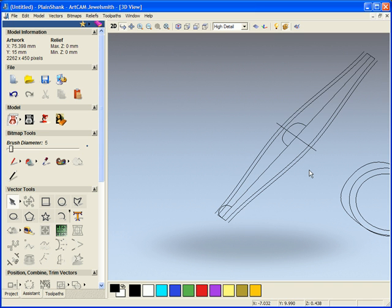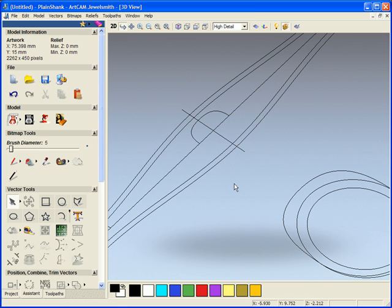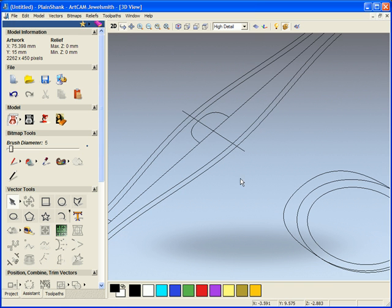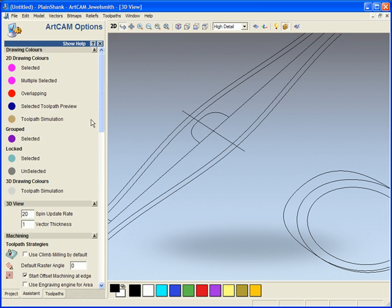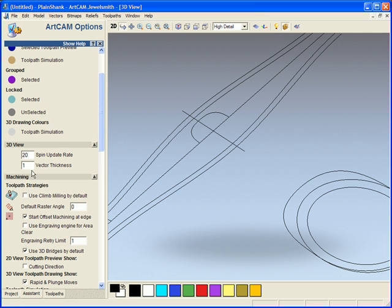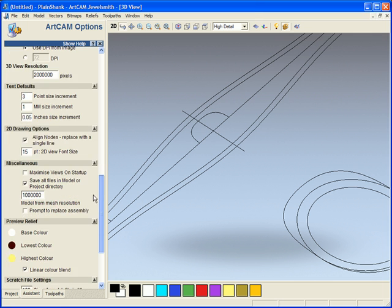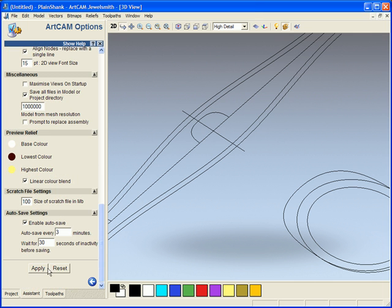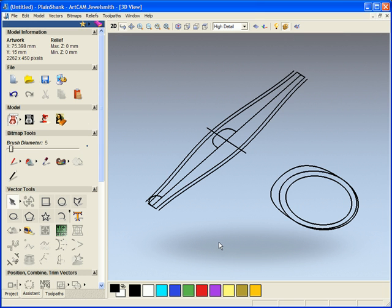If we are finding that the lines, the vectors, happen to be too thin, we can go to our edit and options page and we have the ability to change our vector thickness. For example, if I type in the 3D view a vector thickness of 3 and apply, we can see the vectors much more clearly.